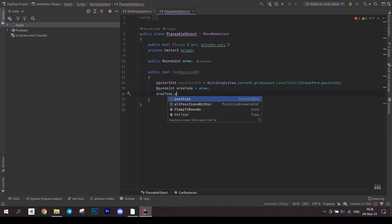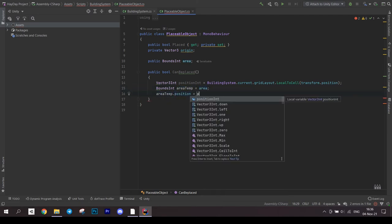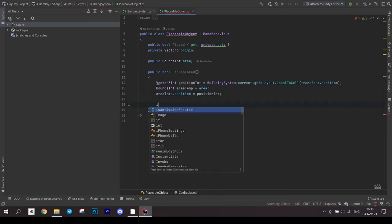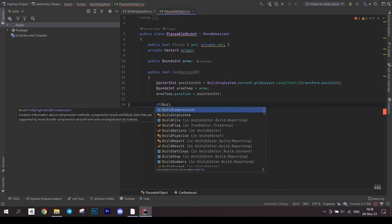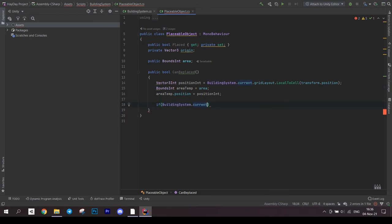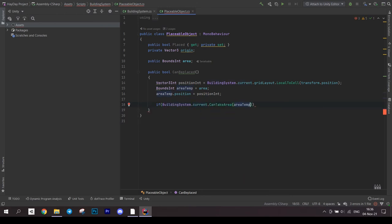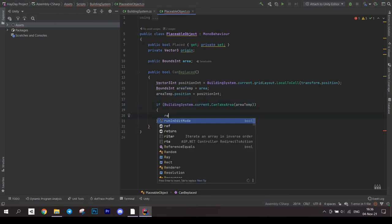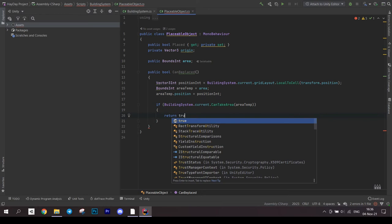Create a temporary area and initialize it with the existing object area. Now assign the position you saved to this temporary area. Call building system to check the temporary area for availability.